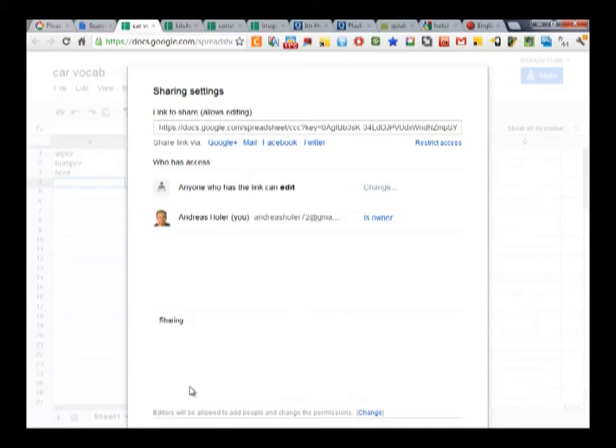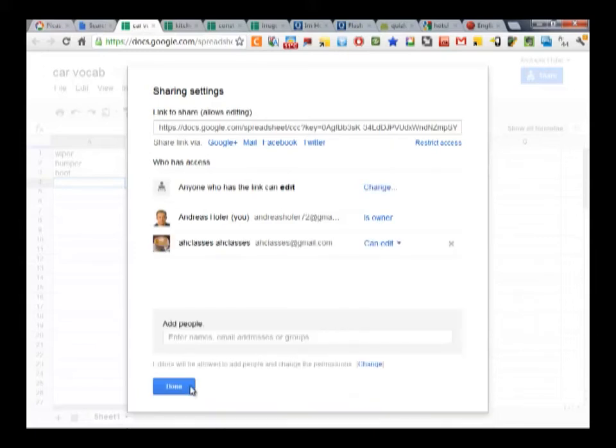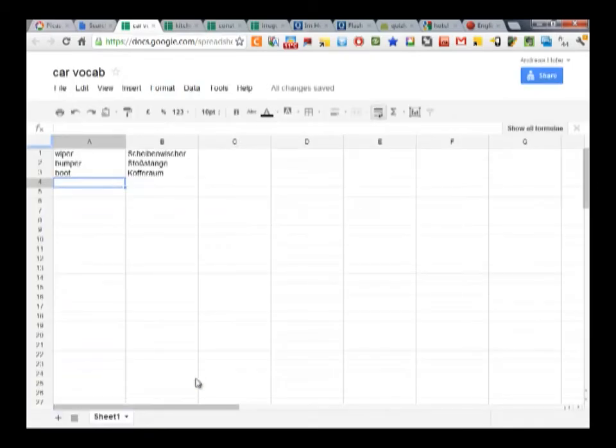Once they have received the link, they are also able to contribute to the vocabulary list.